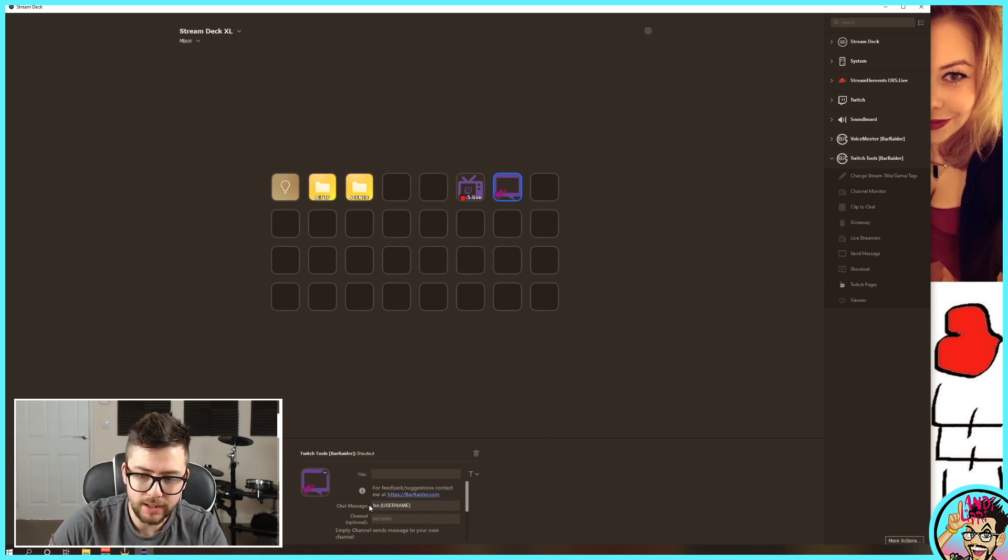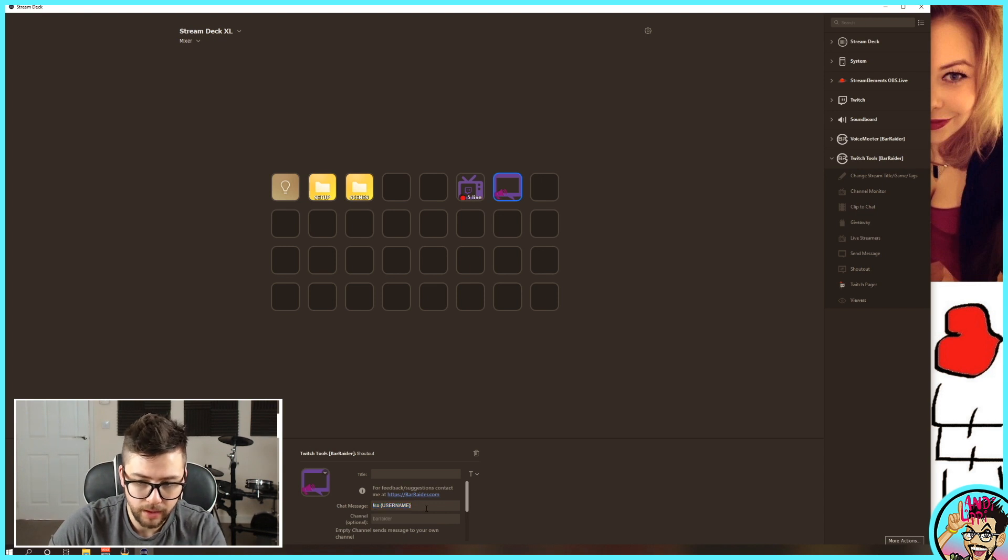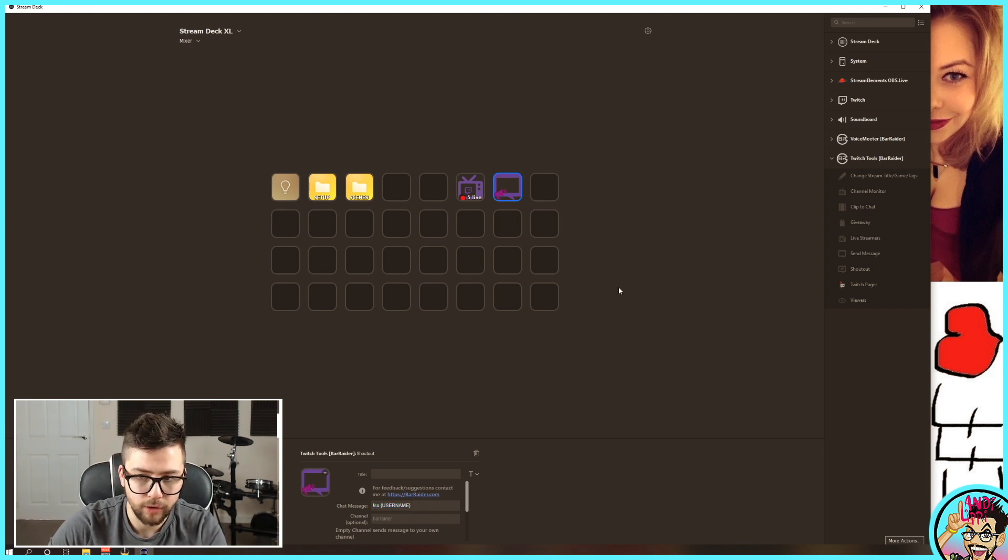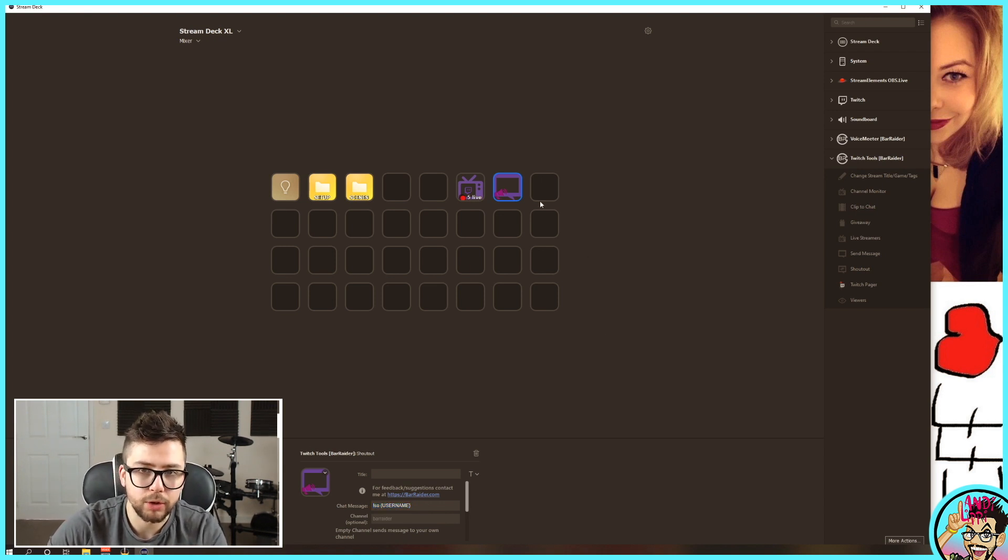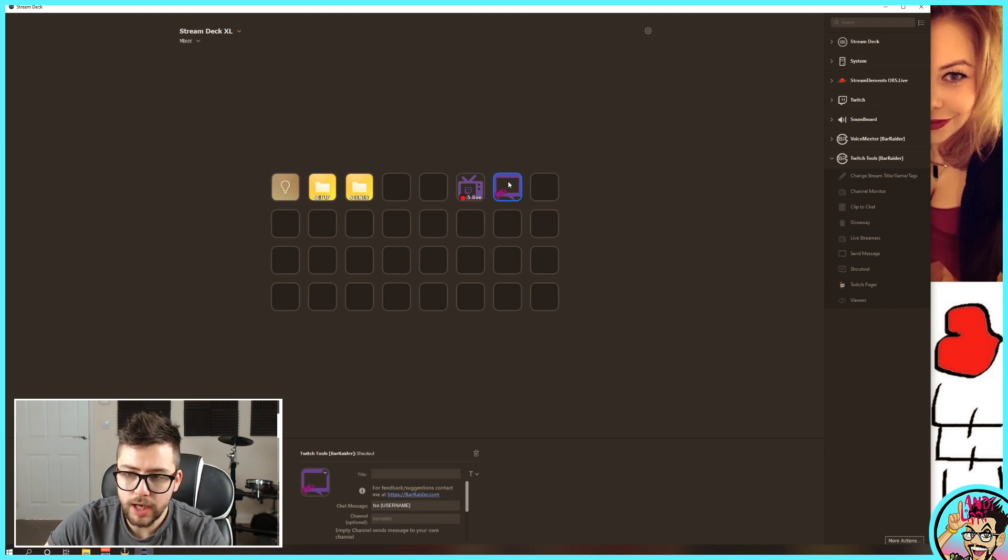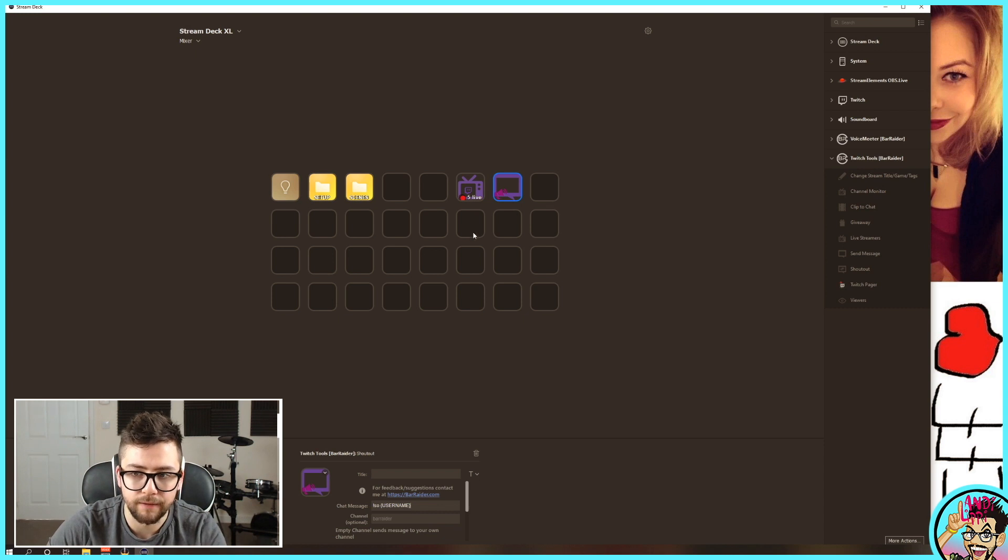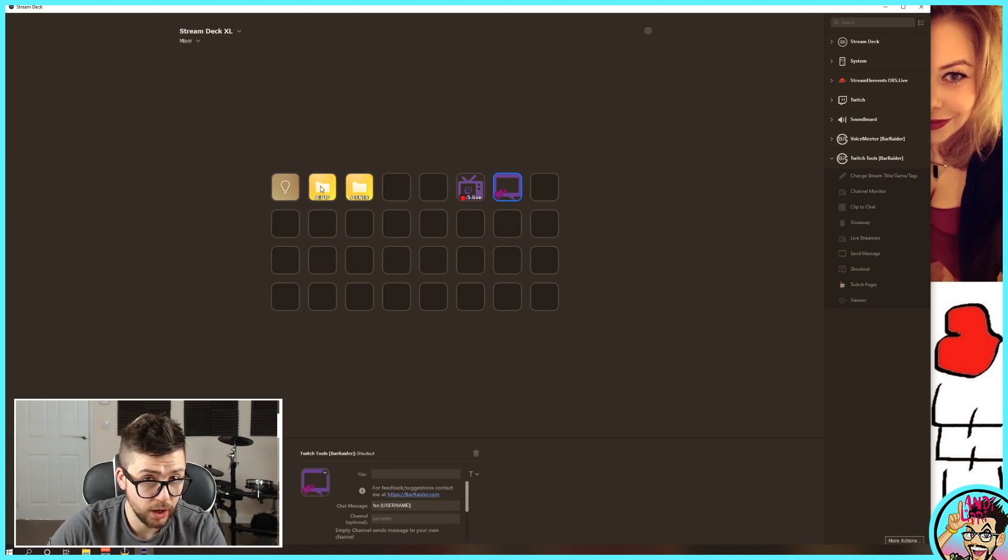As you can see, this will chat the message to your Twitch chat, shout-out username. So where it pulls that username from is when you are live and you've got people chatting in your chat, if you tap on this button on your stream deck, it'll load up the list of all the chatters from most recent to the top.